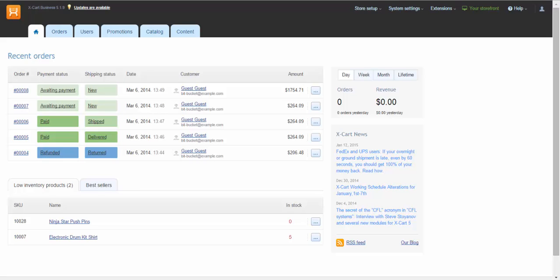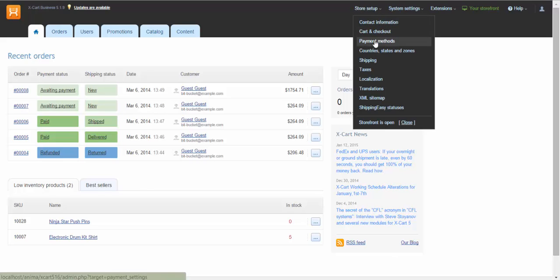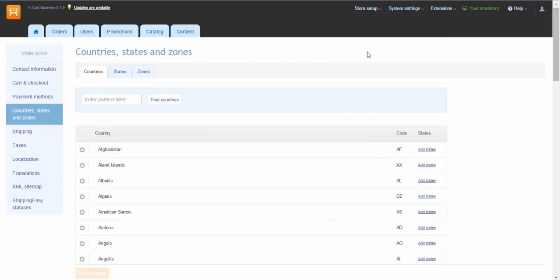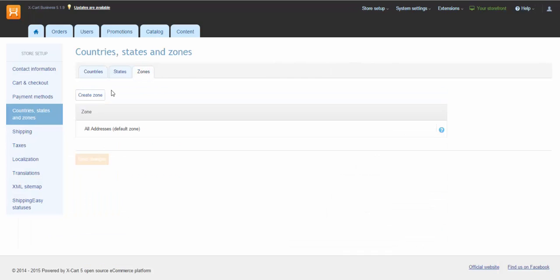make sure you set destination zones in your store. Go to Store Setup, Countries, States and Zones. Tap Zones. Click Add zone.